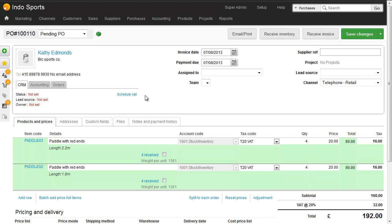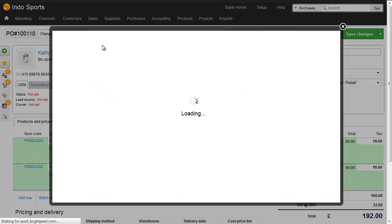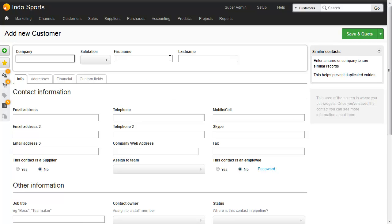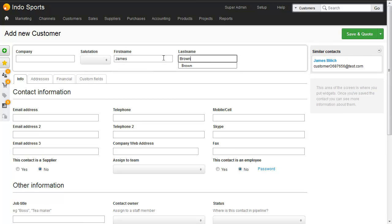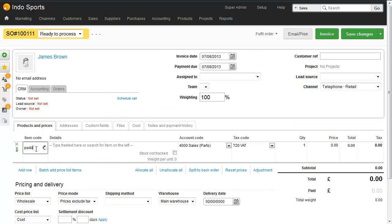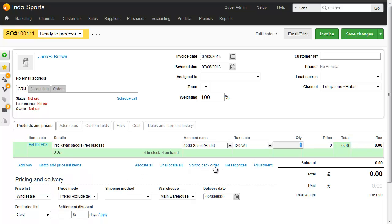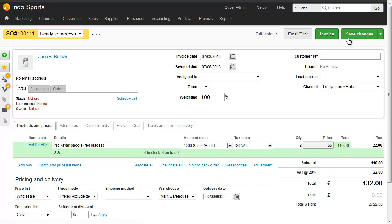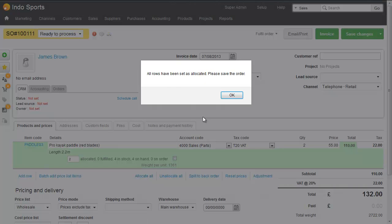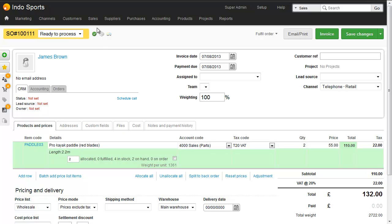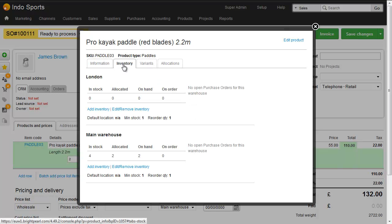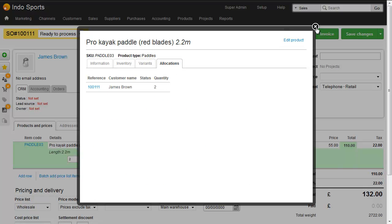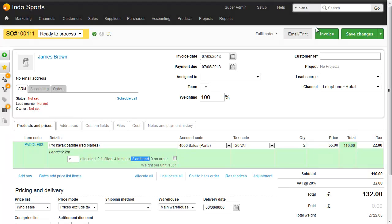Let's take the scenario where we sell one of these over the phone to a new customer. We go to Sales, New Quote, create a new customer — James Brown — and add a Paddle. We can now see we've got four on hand. We're going to take two and charge him 55. We now allocate the inventory — click Allocate All and save the order. The order is marked as All Allocated with a little green tick. We have four in stock yet only two on hand because two are allocated to this order. Clicking the SKU, we can see in the Inventory tab that in the Main Warehouse we've got two allocated and two on hand, and in the Allocations tab we can see who's got them. This means Brightpearl is now updating Shopify to reduce the quantity of the 2.2 metre to two.